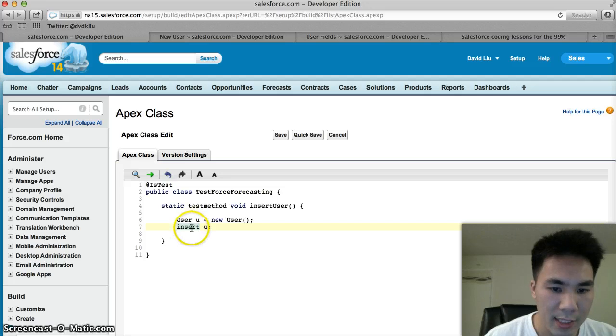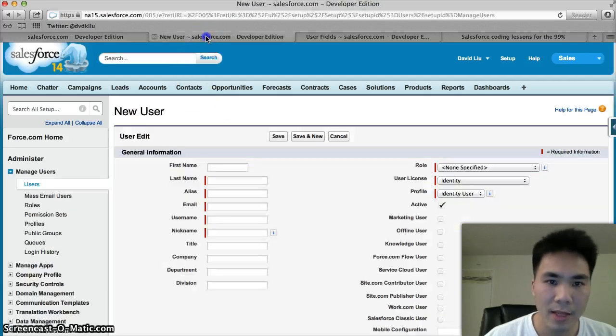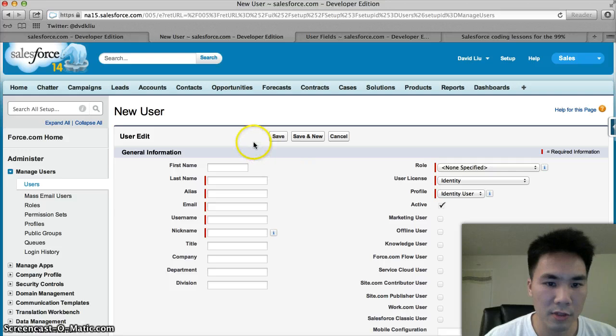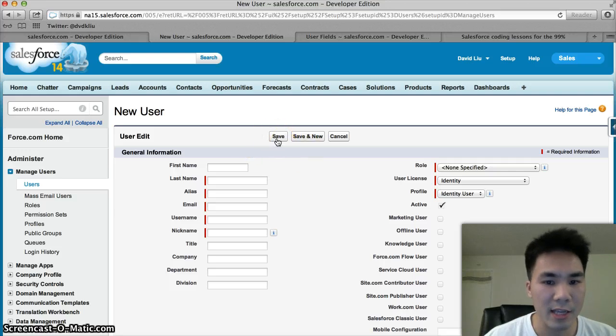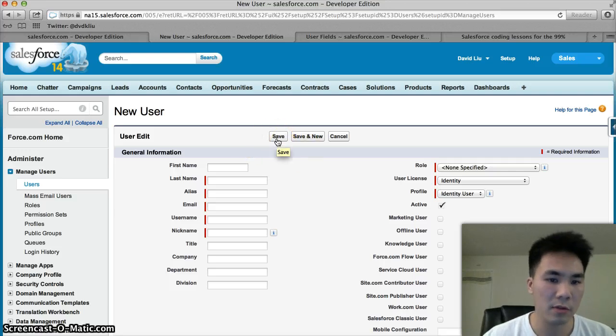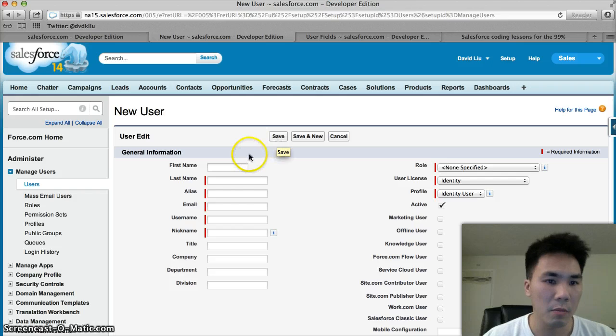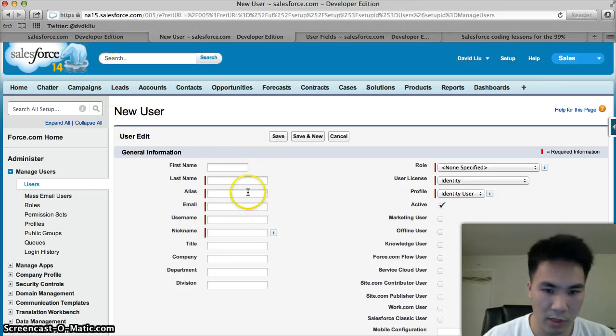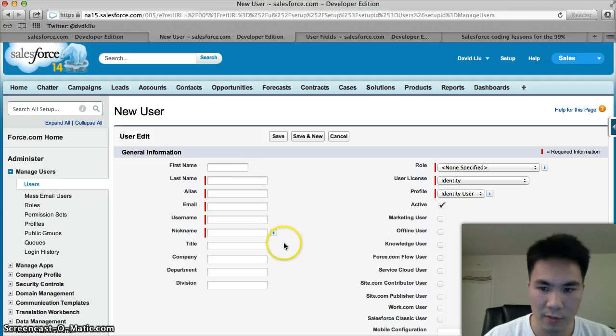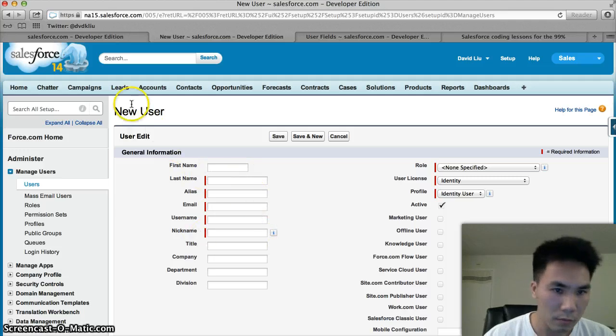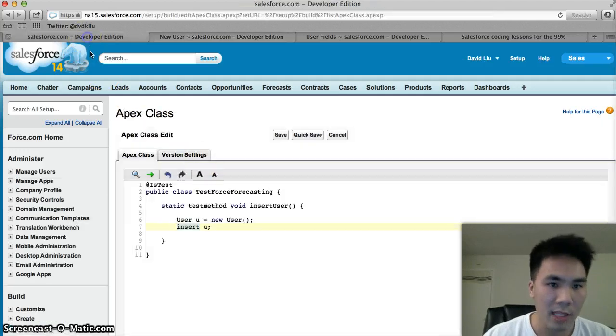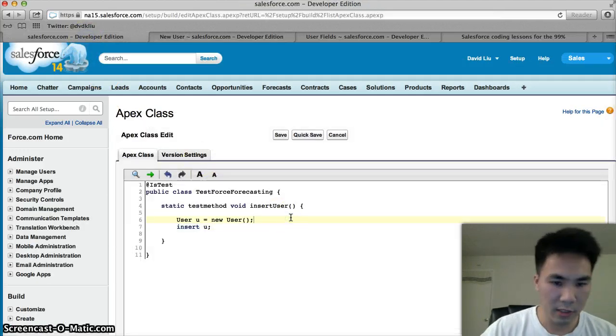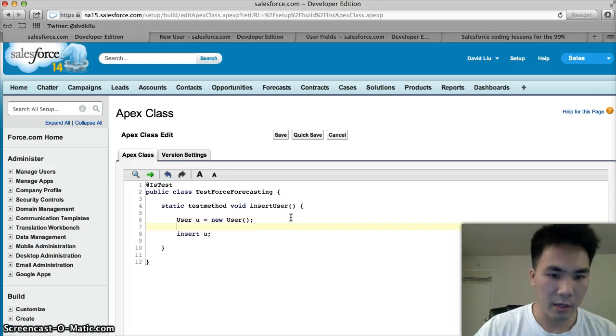This line here, insert u, is the same thing as creating user on salesforce.com and hitting the save button. It's creating a user. But if we insert it right now, we're going to run into an error because there are all these required fields we need to fill out. So let's fill out those required fields in our code.